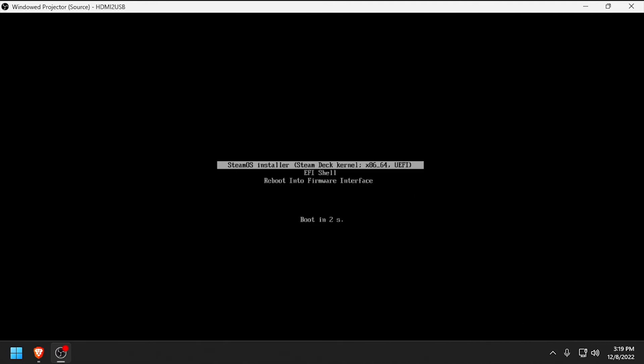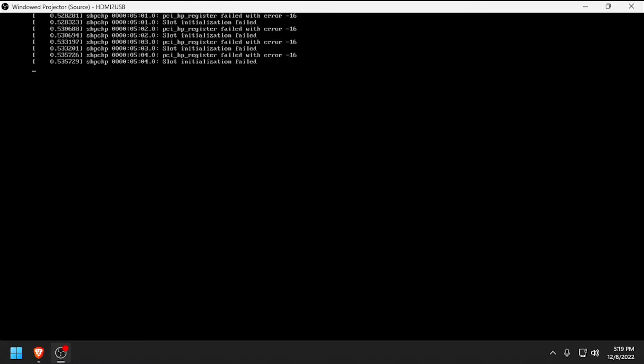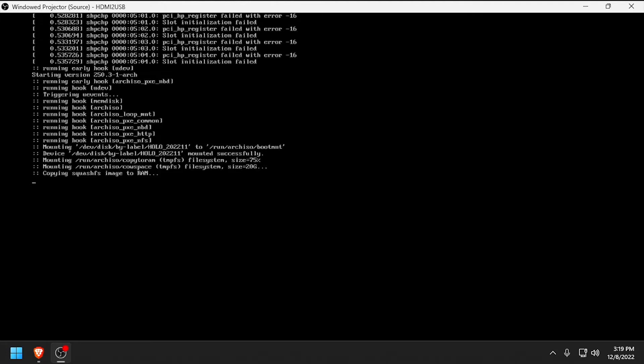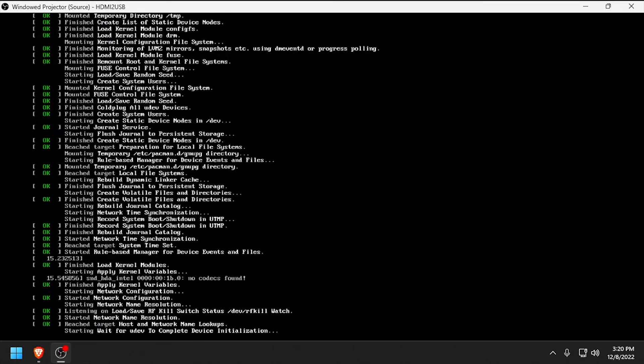Press Enter to select SteamOS Installer. The initial boot will take about a minute, as it has to copy about 8GB to RAM.